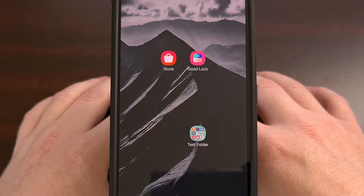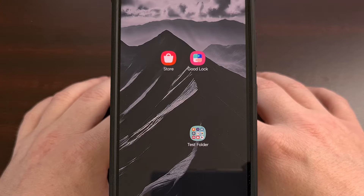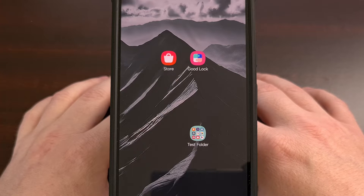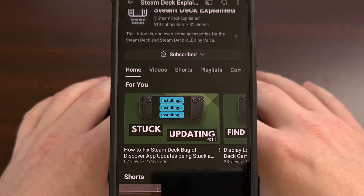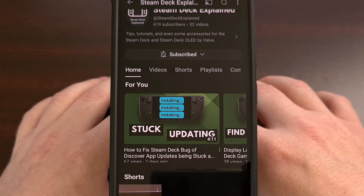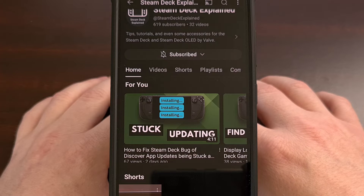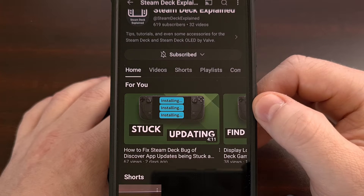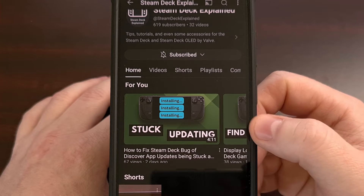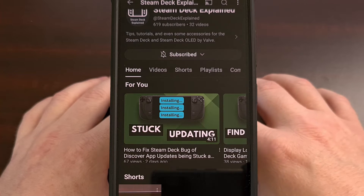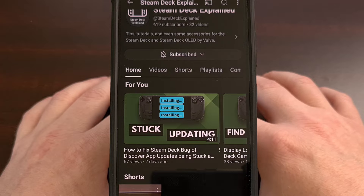But before I can talk about that, we have a word from today's sponsor. Steam Deck Explained is a new YouTube channel that I created around the end of last year. Just like this channel, my goal is to create a repository of guides and tutorials about the Steam Deck. So if you have that device, or maybe you just want to help me out, I'm currently trying to get to the 1,000 subscriber mark on the new channel — right now I'm at 619. I'll have a link to this channel in the video description below, and would really appreciate it if you all went there and subscribed.